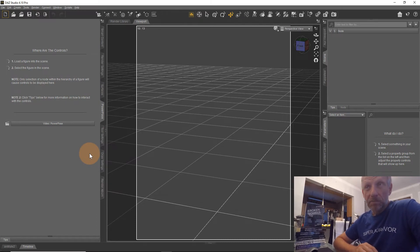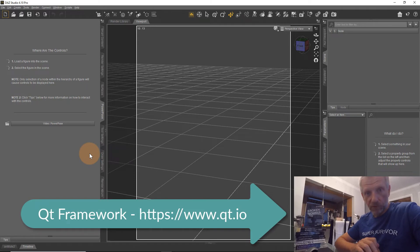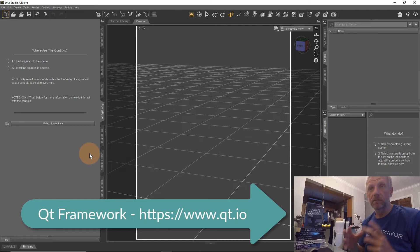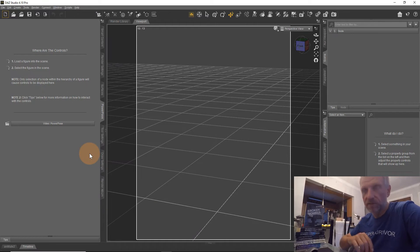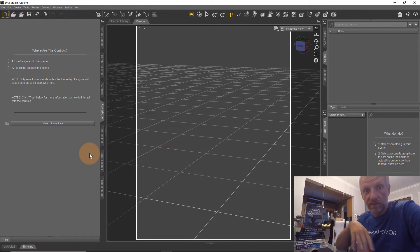DAZ Studio achieves an identical look on both platforms through a framework called the Qt framework — spelled with a capital Q and lowercase t, pronounced 'cute'. It's a development framework that lets you write code once and then deploy it to multiple platforms. If you ever find references to Qt or Qt in documentation, that is the framework the DAZ developers are using.